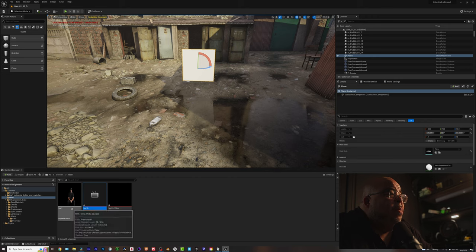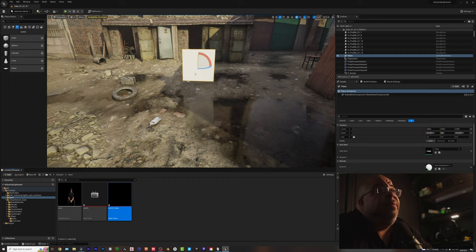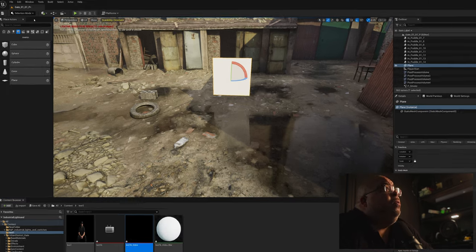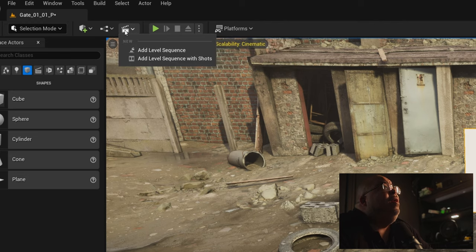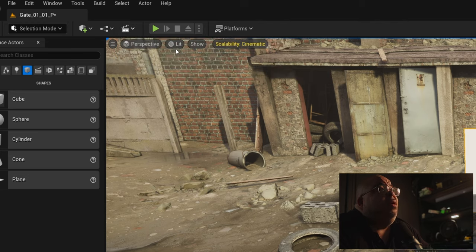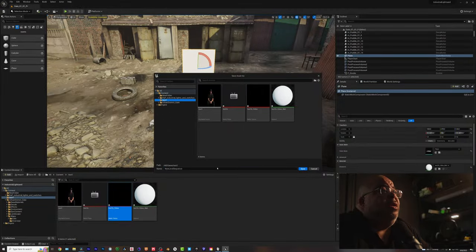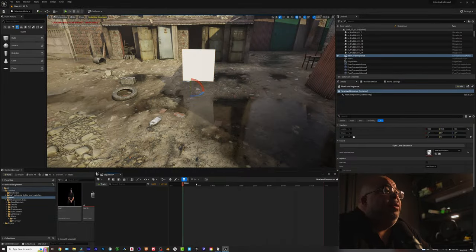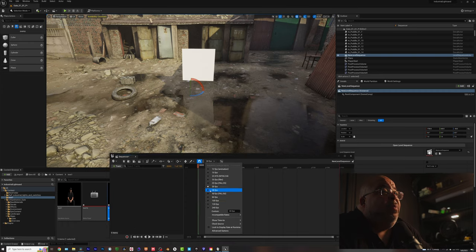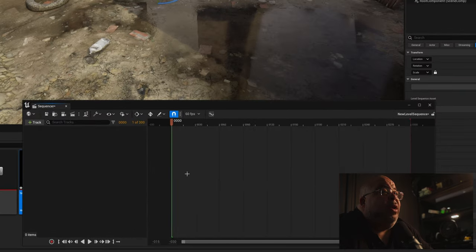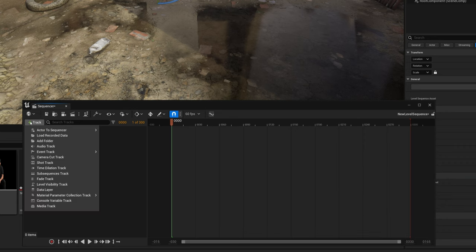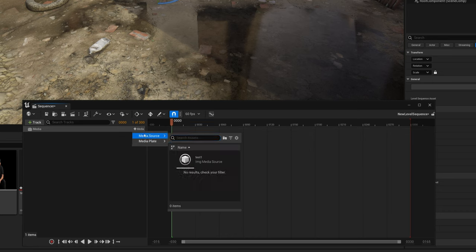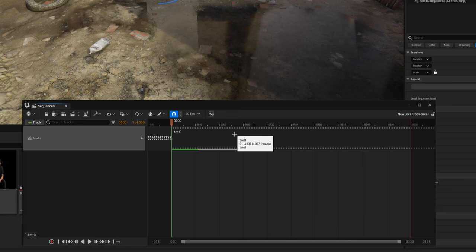All right. Then you want to take your media texture right here, and you want to apply it to the plane. Nothing happened yet, but it's going to. Now, you want to come up here to the left, right here. And you want to add level sequence. And I usually put it in the same folder. I'm not going to label it. Right here, remember to put it at the frames per second you brought it in, 60 frames. Right here, come here, hit track, media track, and then click on there, media source. And there you go.